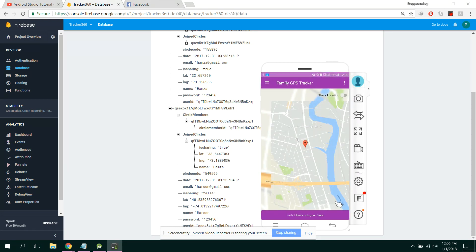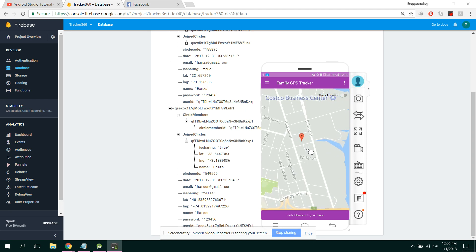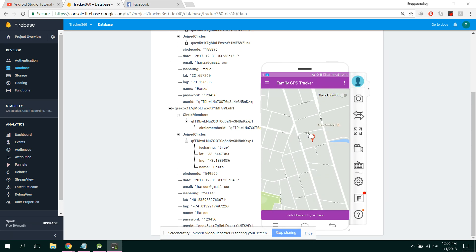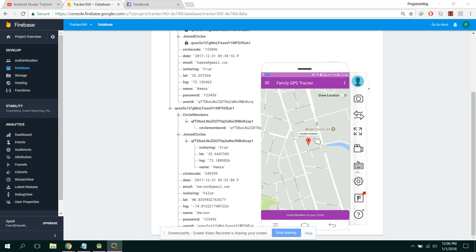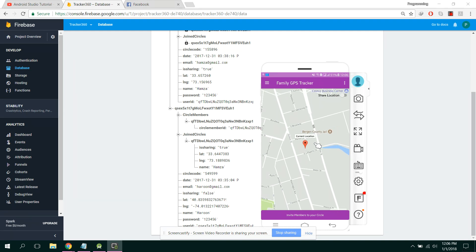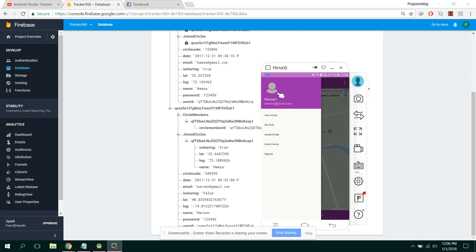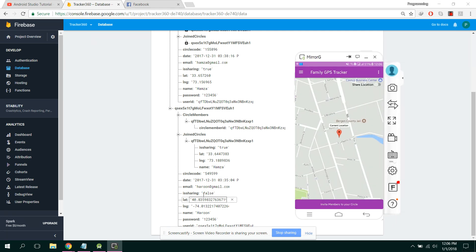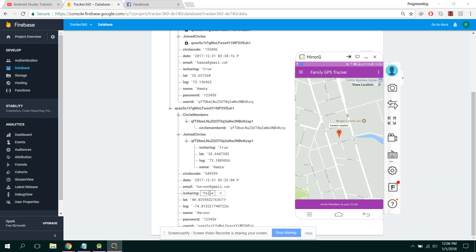I am using the emulated location. Here I have the current location. The username is Haroon. You can see: is sharing is false, the user is not sharing the location — latitude and longitude are the old ones.